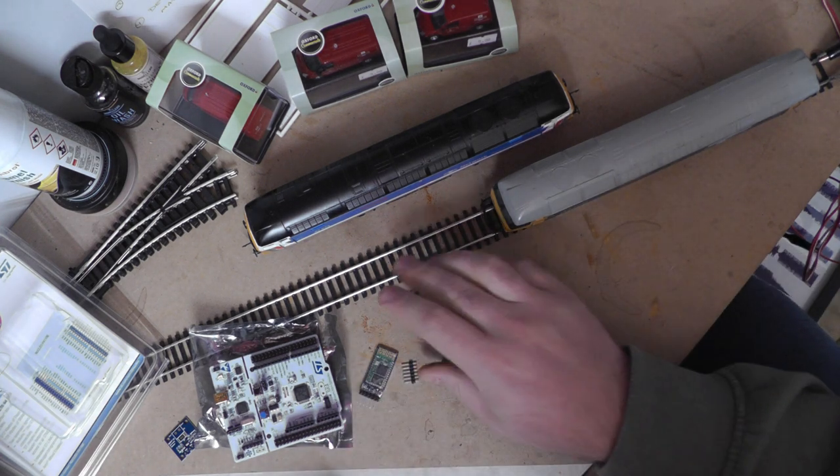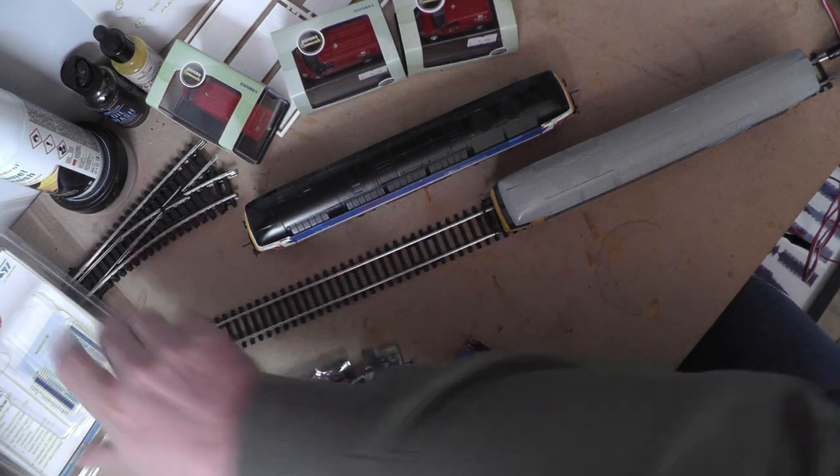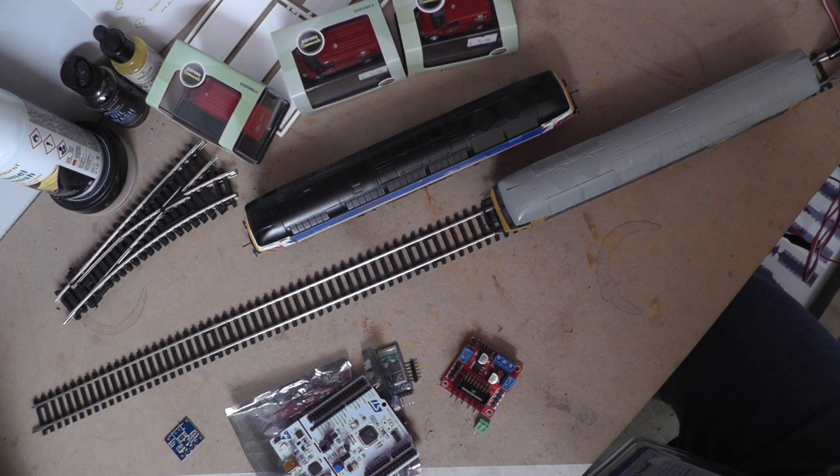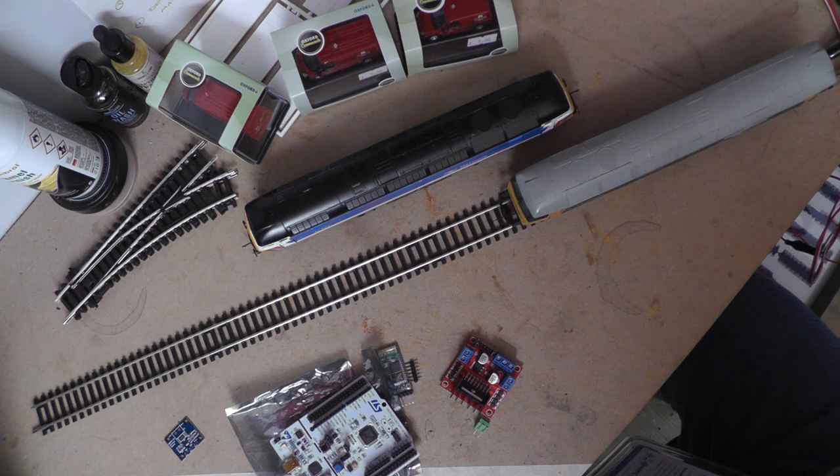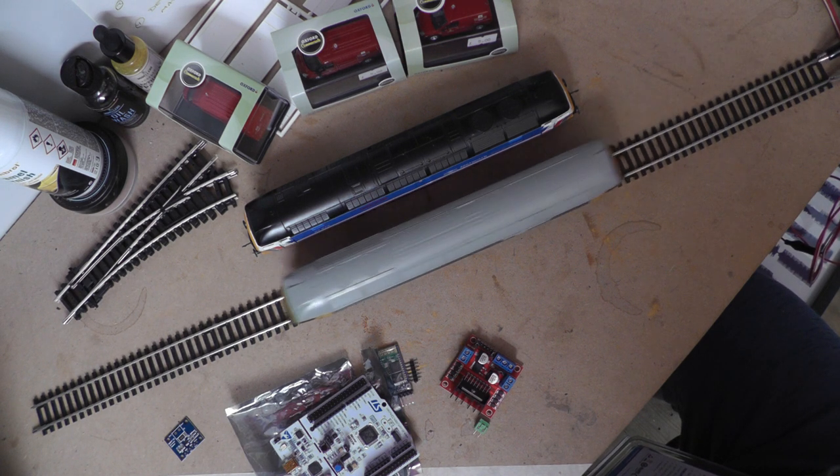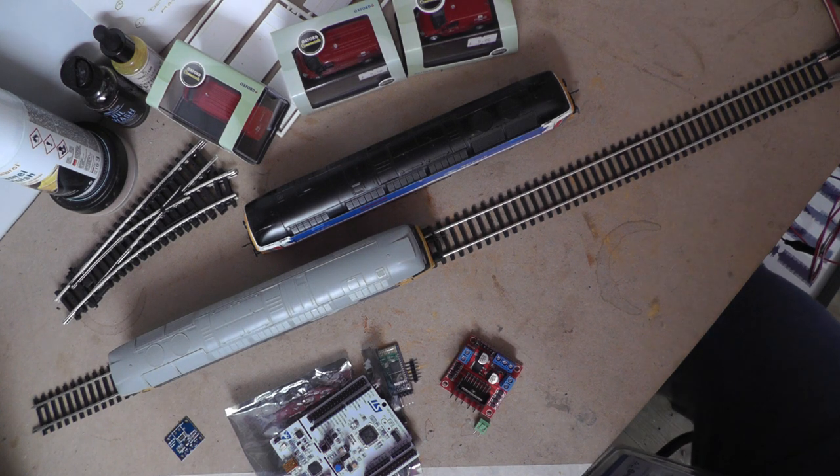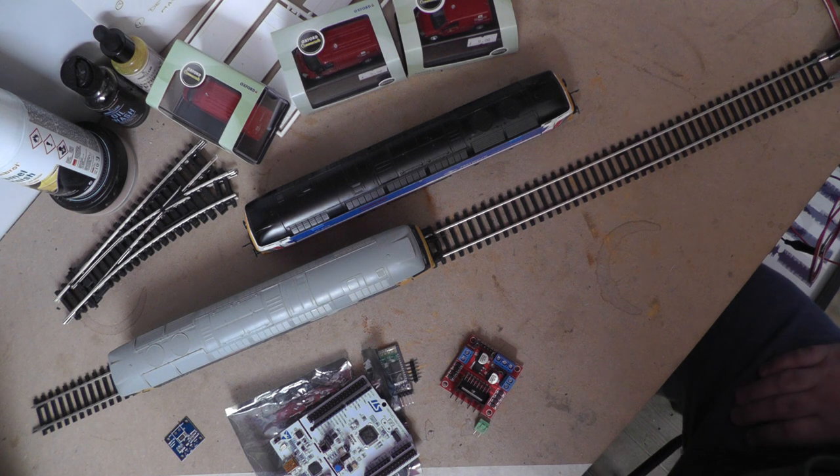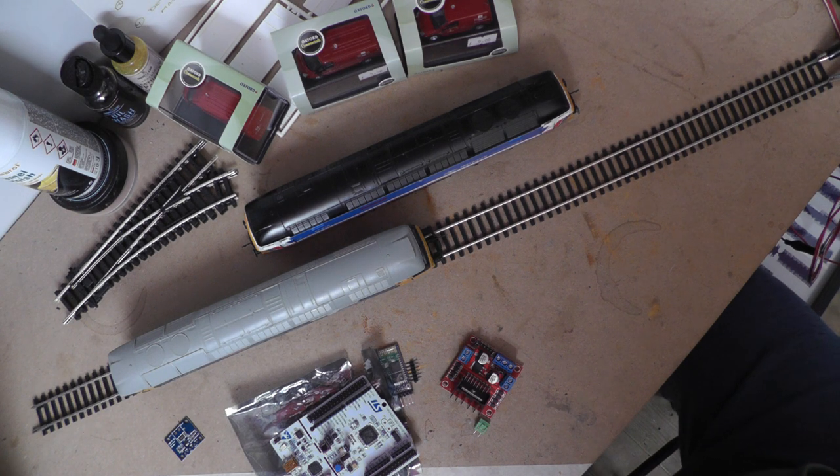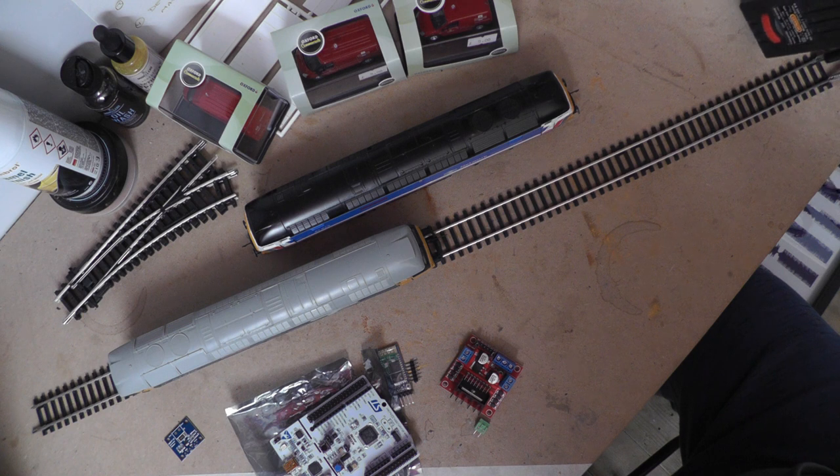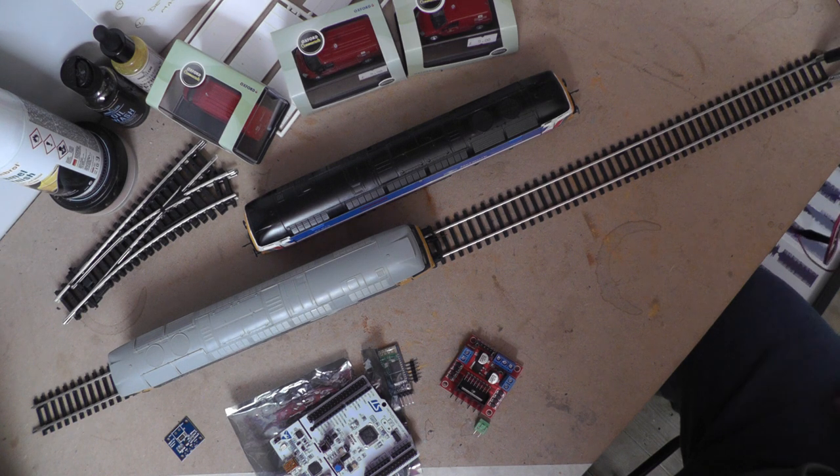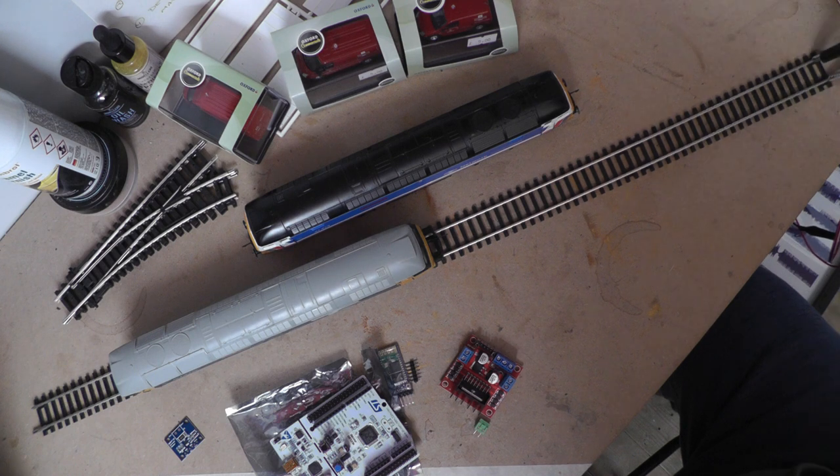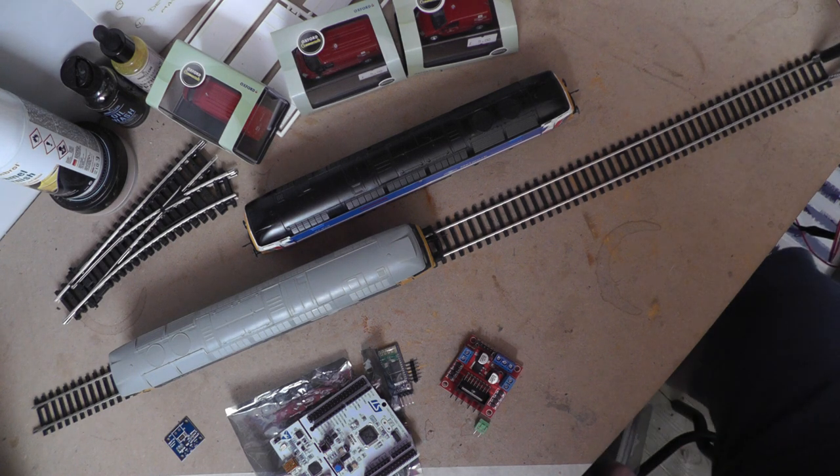Anyway, what I've got at the minute is this little bit of track here, and as you'll see my lovely County of Norfolk Class 47 sort of runs on it. I think it needs a bit of a clean up and a sort, but this is just a really old Hornby DC controller crocodile clipped onto this.